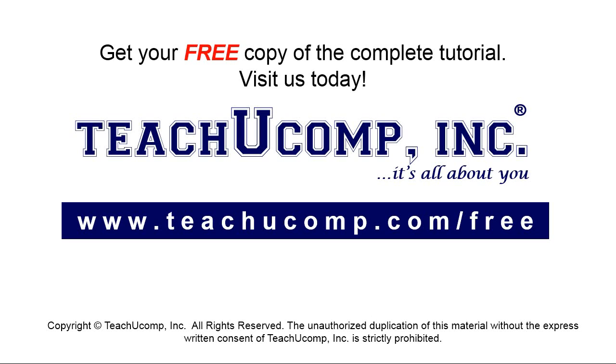Get your free copy of the complete tutorial at www.teachyoucomp.com forward slash free.